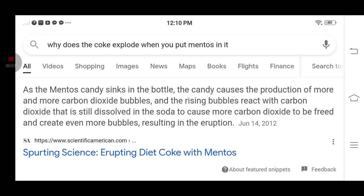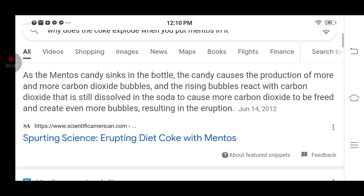Why does the coke explode when you put mentos in it? As the mentos candy sinks in a bottle, the candy causes the production of more and more carbon dioxide bubbles. The rising bubbles react with carbon dioxide that is still dissolved in the soda to cause more carbon dioxide to be freed and create even more bubbles, resulting in the eruption.